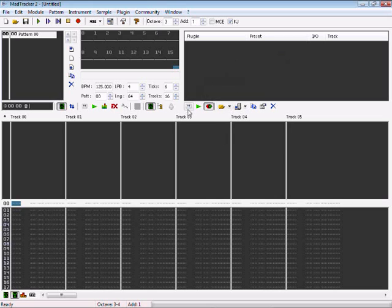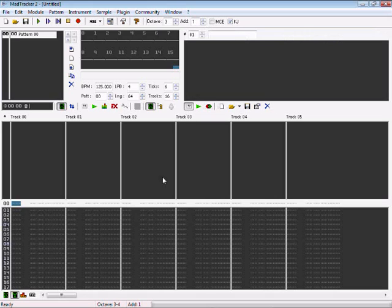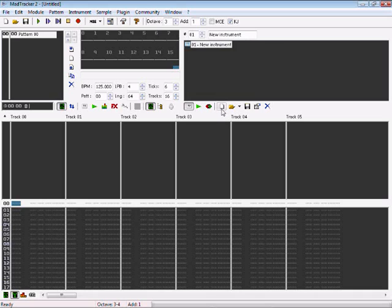I'm going to show you now how to build up a simple beat using the built-in samples from MadTracker. First of all, you need to get your instrument here. So you press this new slot. And there will be an empty slot here for your instrument, where you can upload an instrument.